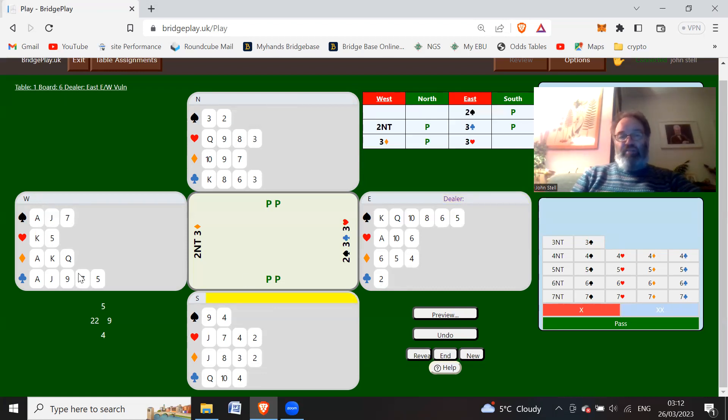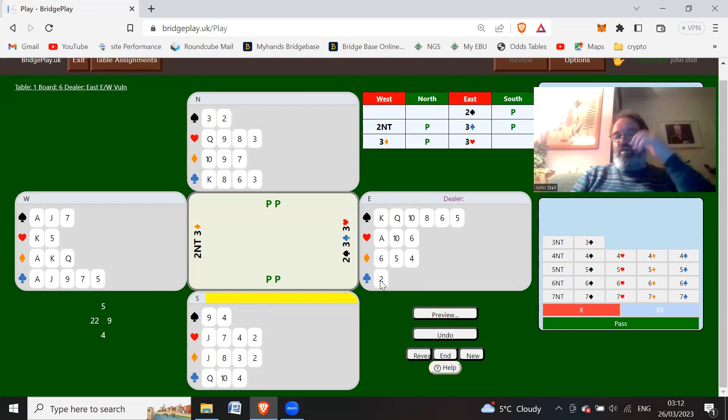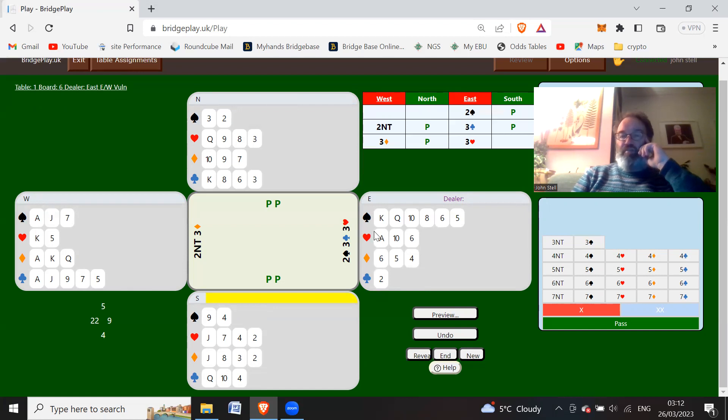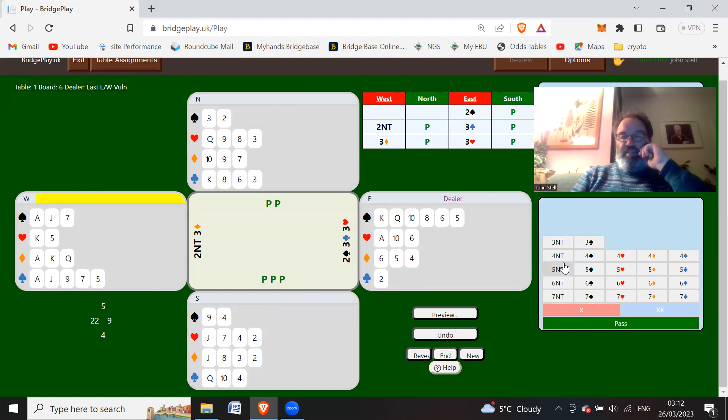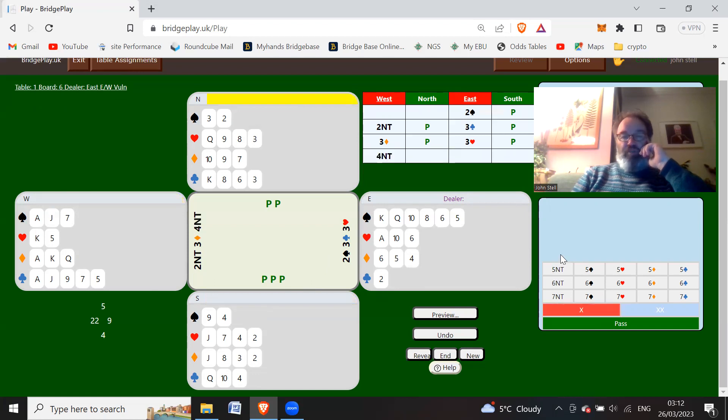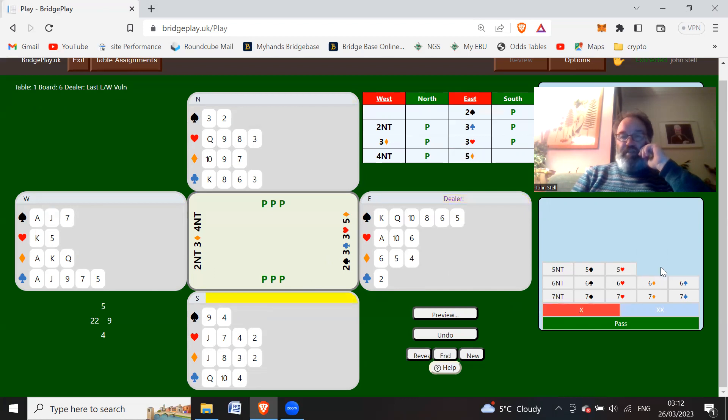Now partner doesn't know whether you've got a singleton heart or good high card points in clubs. You're going to have one of the other most likely. Anyway, West now decides to go to bid four no trumps, and you find out that you've got one ace and bid five diamonds.